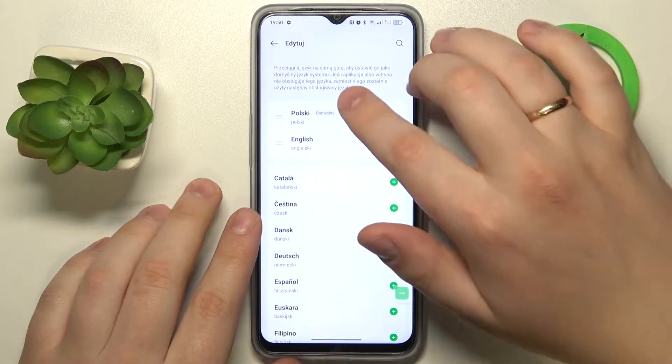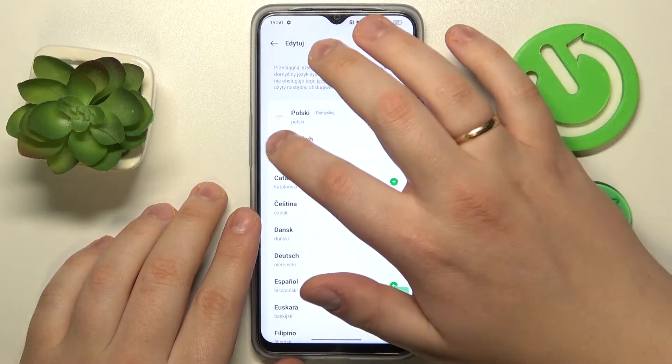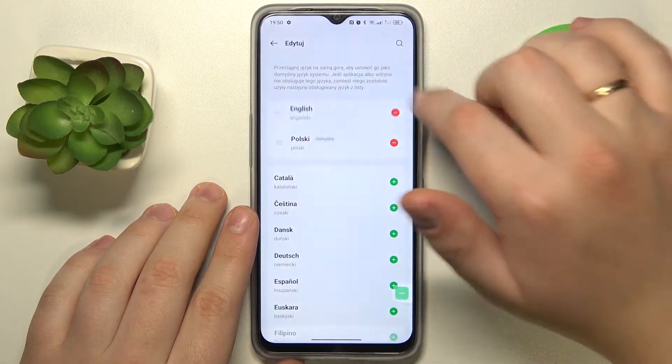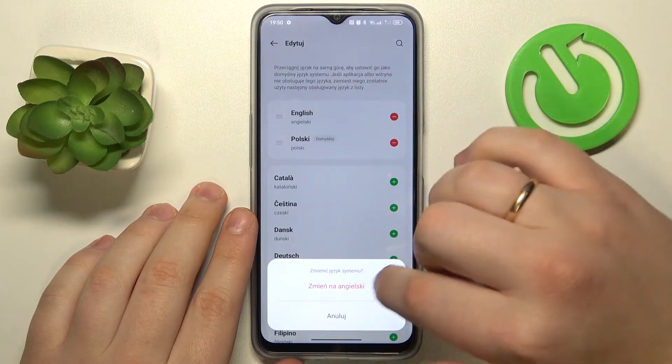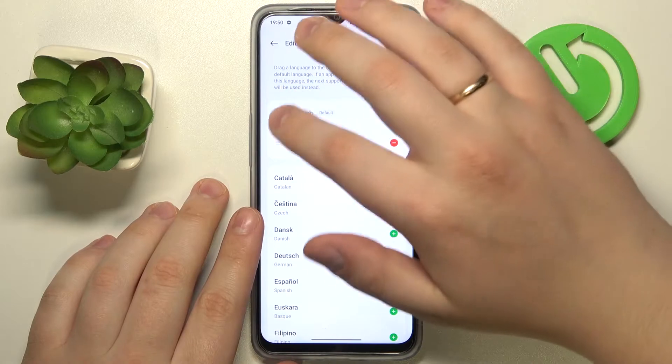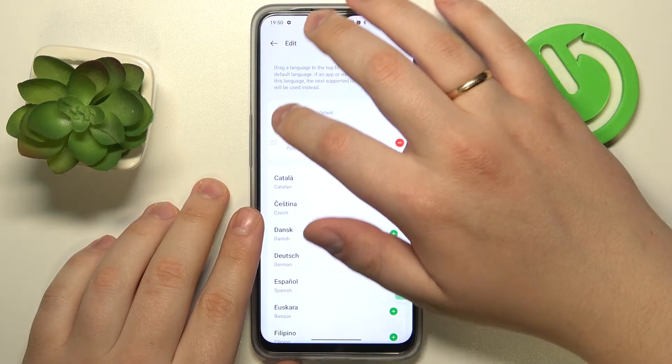Once you have multiple languages added, the first one that stays on top is your system language, so you can change it like that.